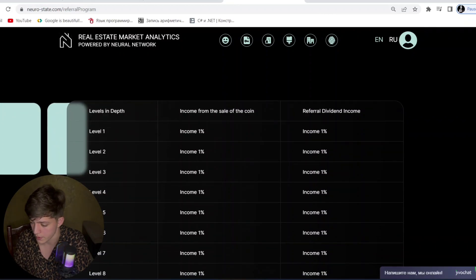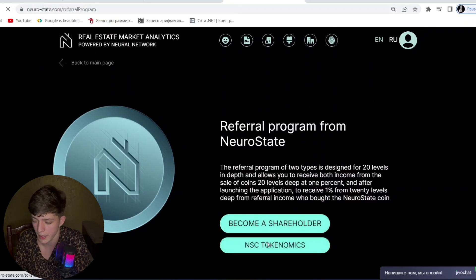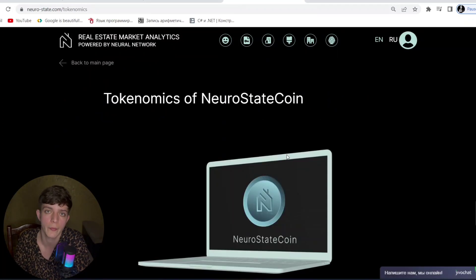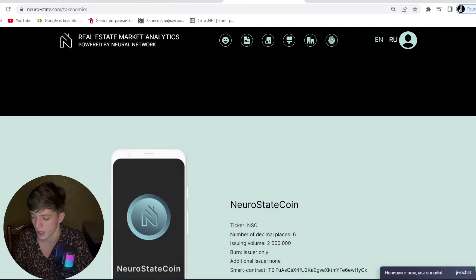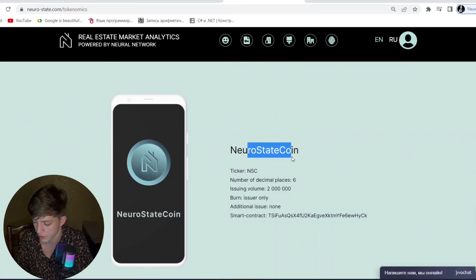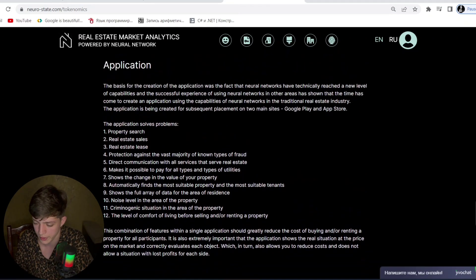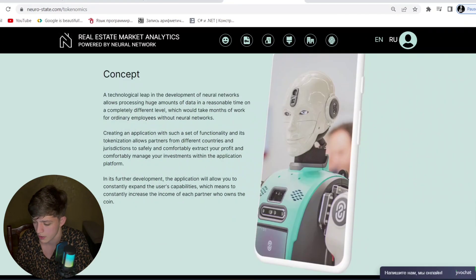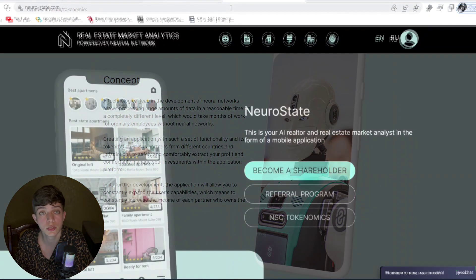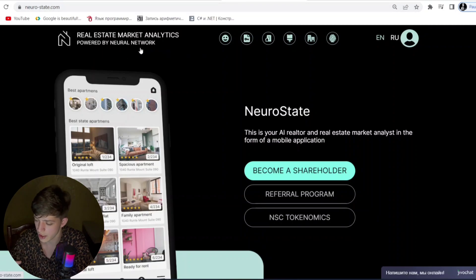There are income levels as you can see — it's a great and interesting opportunity to earn money through this referral part. You can also see the economics of the Neuro State coin — the ticker, symbol, number of decimal places, and so on. There is also an application where you can read the concept and more.